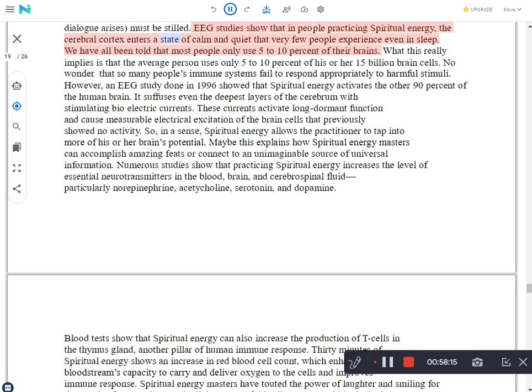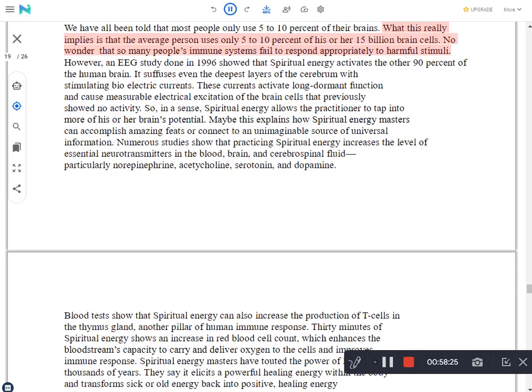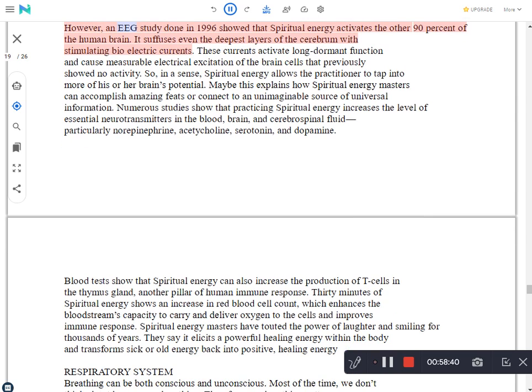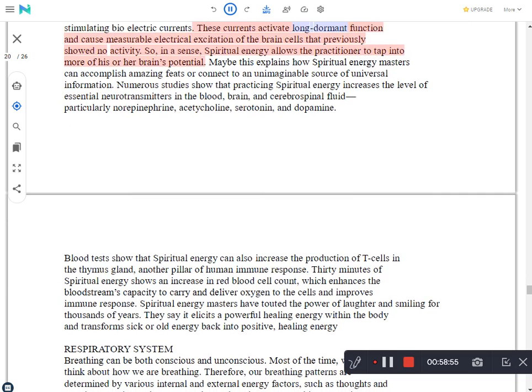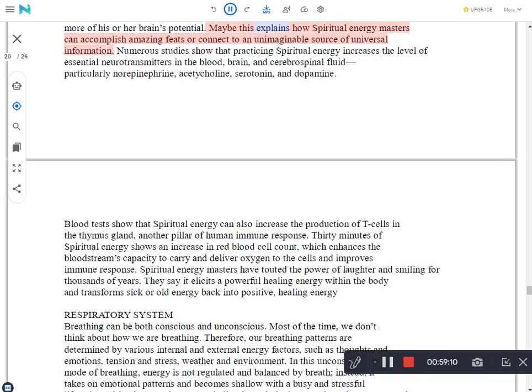EEG studies show that in people practicing spiritual energy, the cerebral cortex enters a state of calm and quiet that very few people experience even in sleep. We have all been told that most people only use 5-10% of their brains. What this really implies is that the average person uses only 5-10% of his or her 15 billion brain cells. No wonder that so many people's immune systems fail to respond appropriately to harmful stimuli. However, an EEG study done in 1996 showed that spiritual energy activates the other 90% of the human brain. It suffuses even the deepest layers of the cerebrum with stimulating bio-electric currents. These currents activate long-dormant functions and cause measurable electrical excitation of the brain cells that previously showed no activity. So, in a sense, spiritual energy allows the practitioner to tap into more of his or her brain's potential. Maybe this explains how spiritual energy masters can accomplish amazing feats or connect to an unimaginable source of universal information.